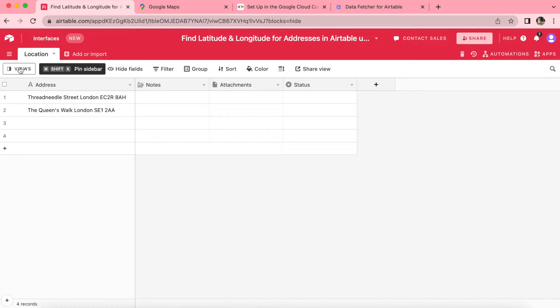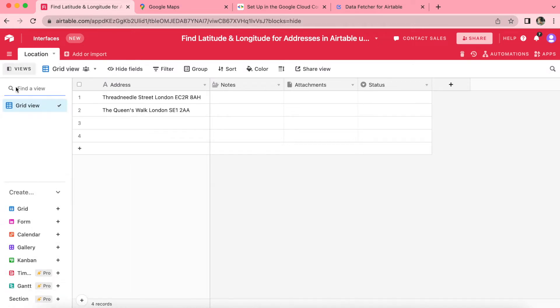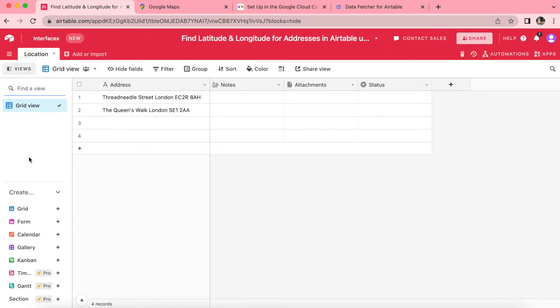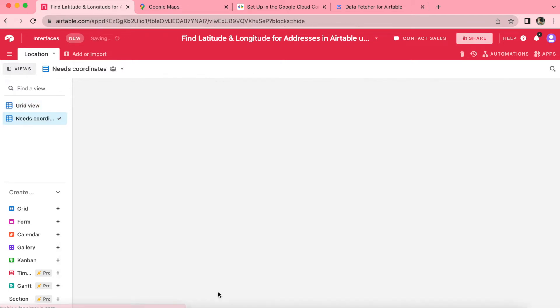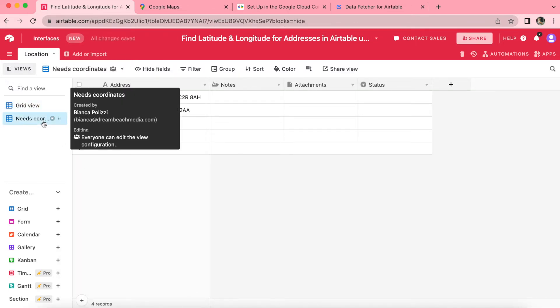Now you'll need to open up your views option just over here. We already have grid view. We will need to create a new grid view in the locations table called needs coordinates. Simply come down here, click on the plus sign for the grid view, and we're going to title this needs coordinates. We create that grid view simply by clicking on that blue button.